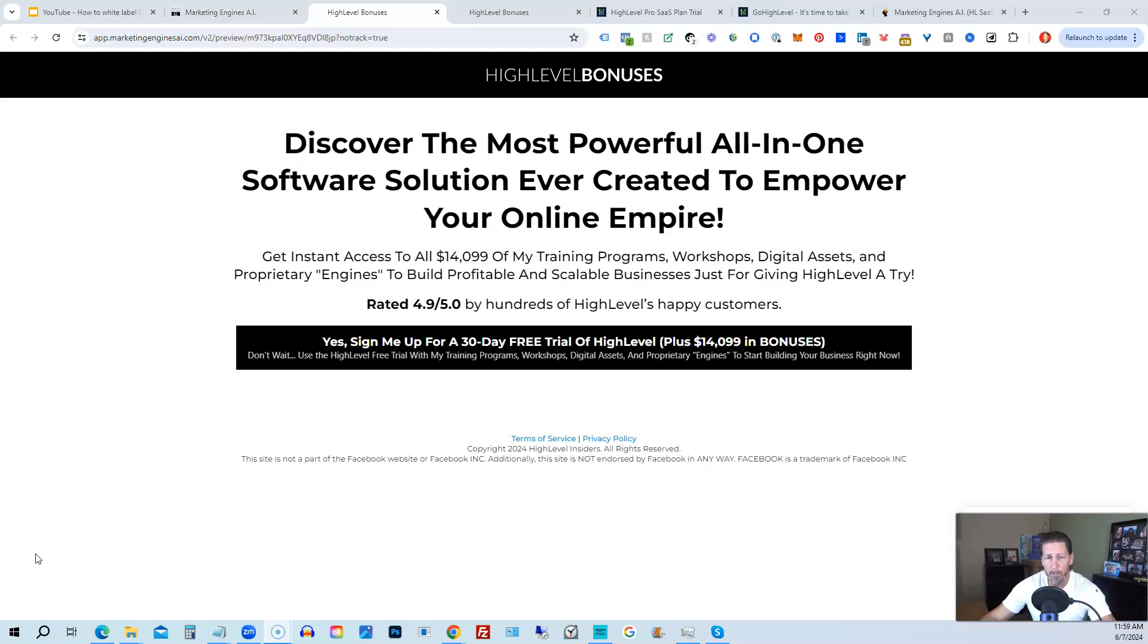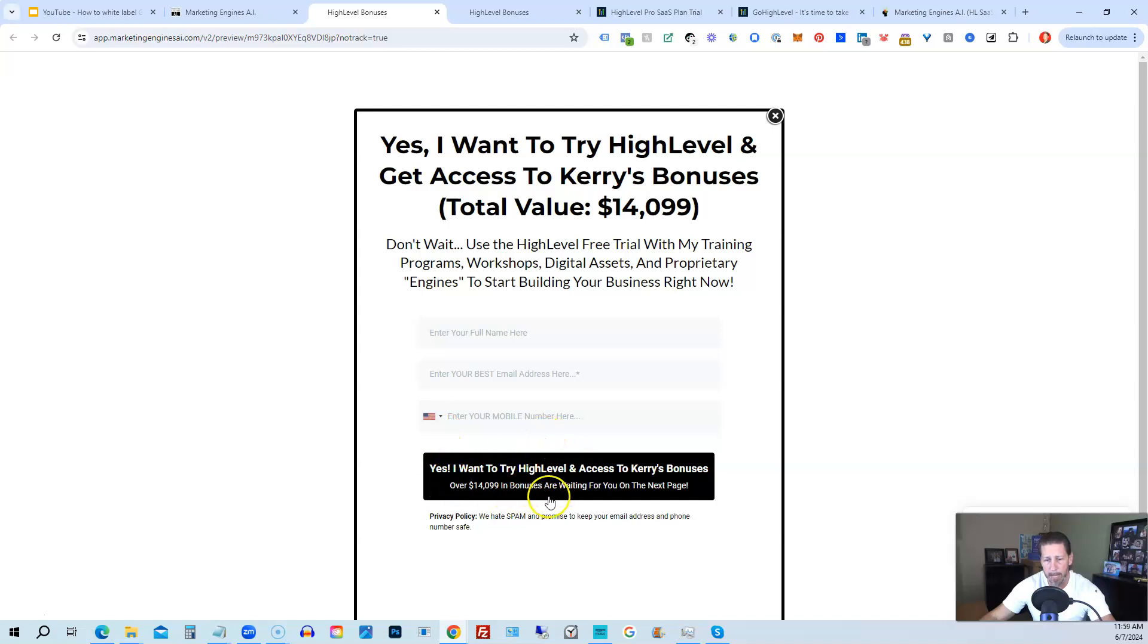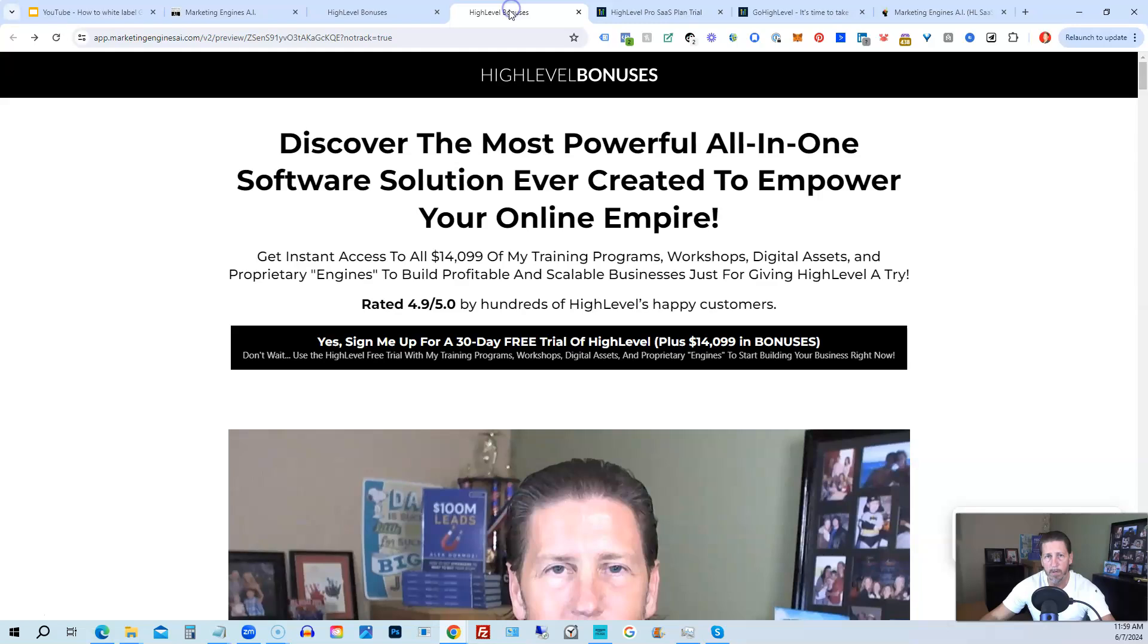So below this video, you can click on a link that will take you to this page you see in front of you. Once you see this page, you click this black button. This pop-up will pop up. You will enter your name, email address, and phone number. Click this black button, and once you submit your information, you'll be taken over to the high-level bonuses page that explains everything you're going to be receiving.